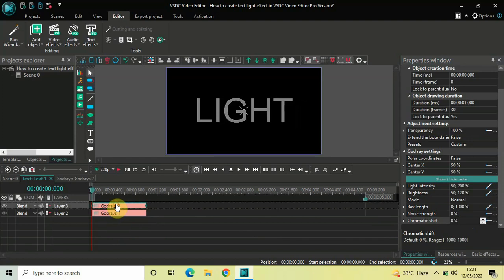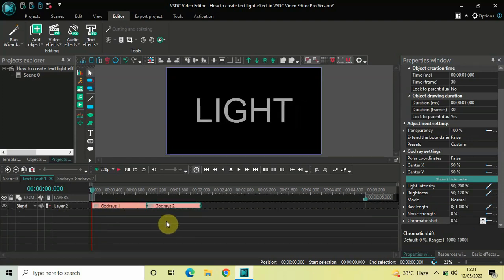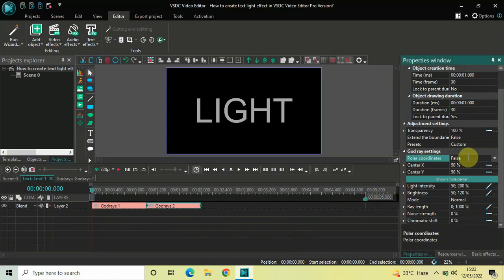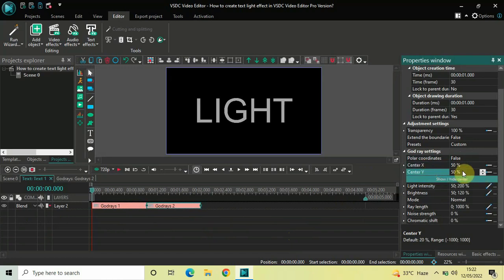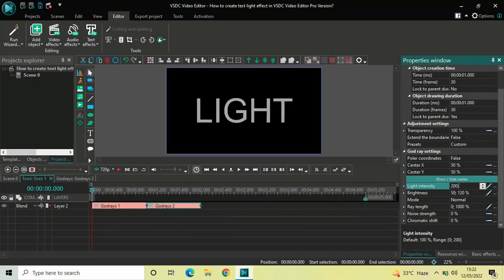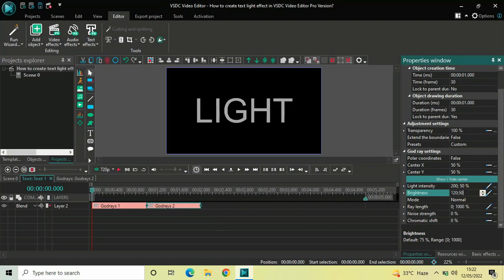Place this second God Rays effect right after the first God Rays effect. In its settings: Polar Coordinates is False — fine. Center X is 50% — fine. Center Y is 50% — fine. Inside Light Intensity, the values are 50;200, so reverse them to 200;50 and press Enter. Inside Brightness, the values are 50;120, so reverse them to 120;50 and press Enter.